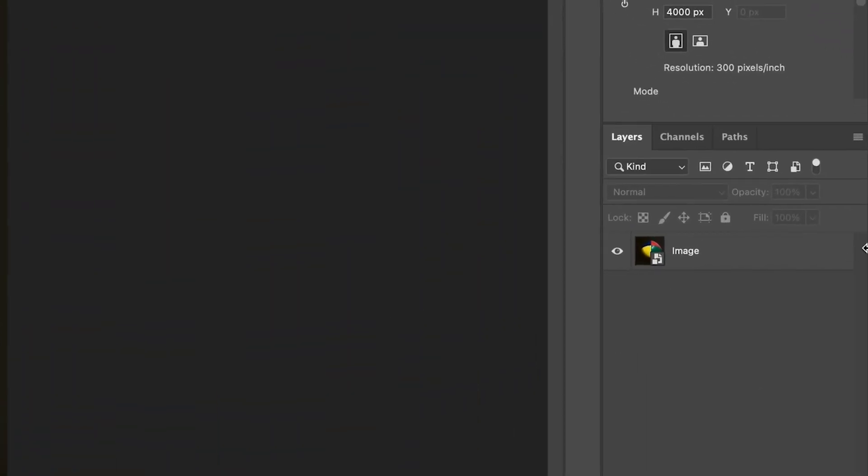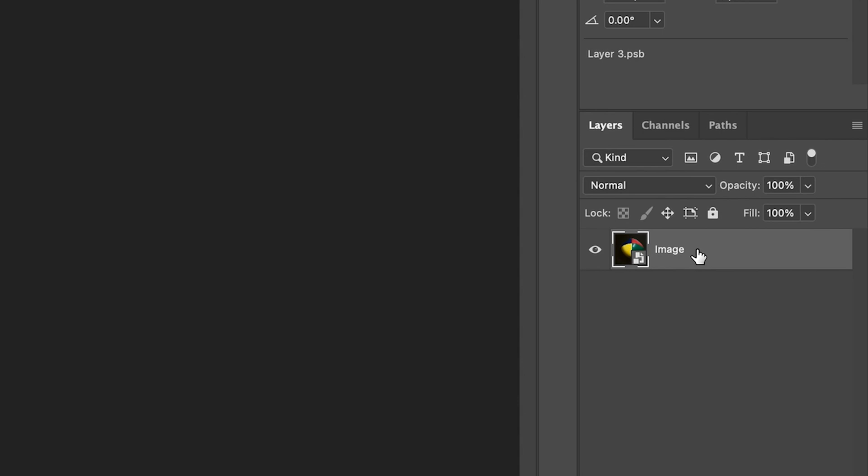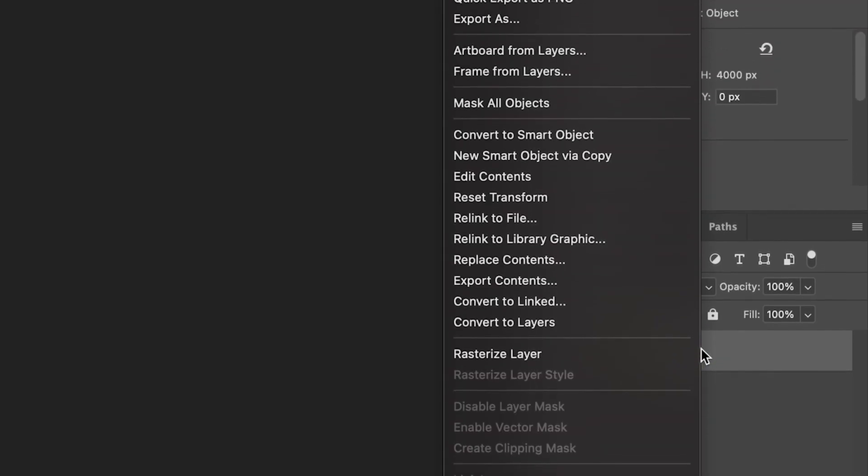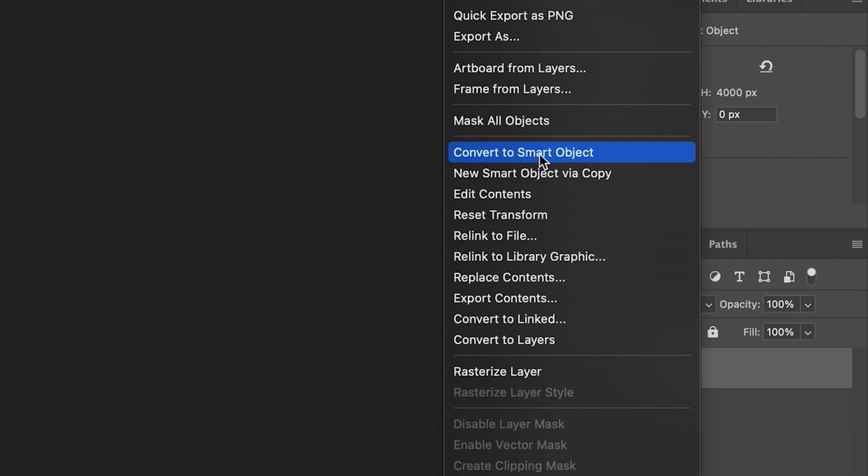So as you can see at the moment, I've just got one layer, but if you have multiple layers, this will also work. Just make sure you select all of them. So with my layer selected in the layers panel, I'll just quickly right-click on the layer and then go to convert to smart object.